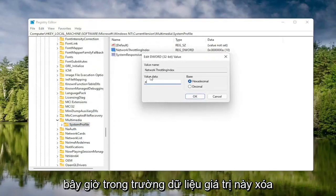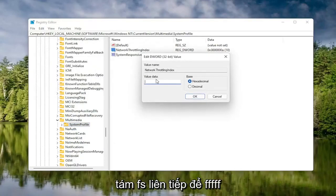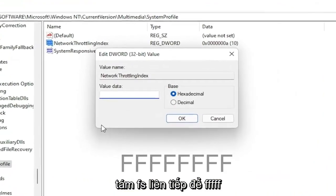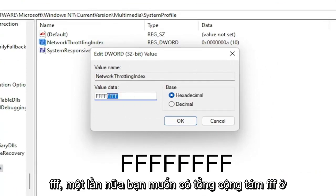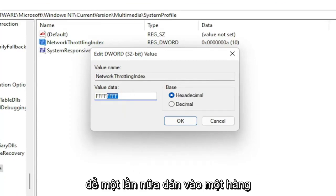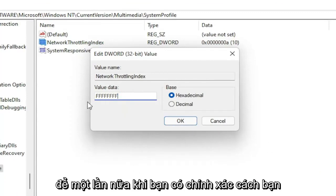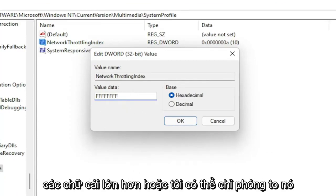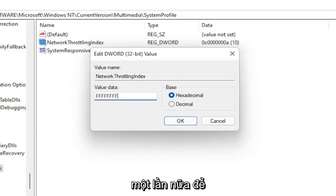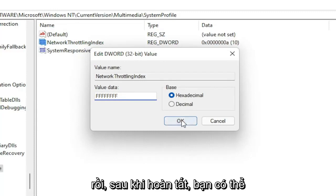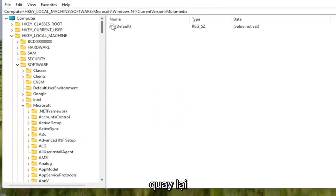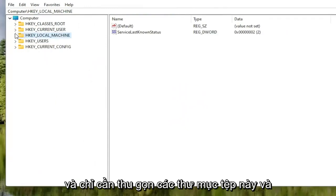In the Value Data field, delete whatever is in there and type 8 F's in a row — so FFFFFFFF, 8 total. The base should be Hexadecimal. Select OK. Once that's done, you can go back and collapse these file folders.